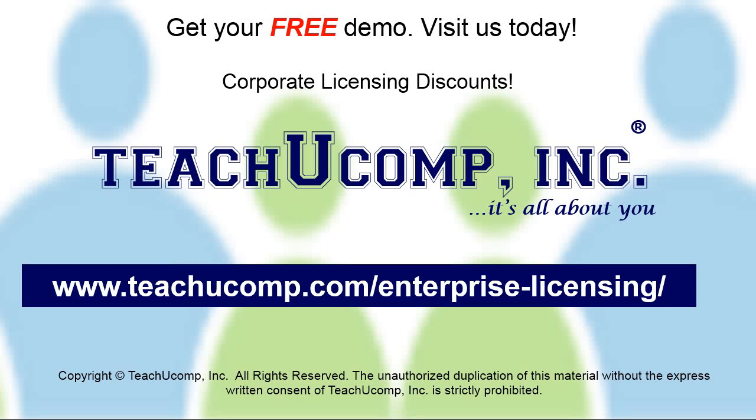Need computer training for a group or office? Contact us today to get a free demo of our training at www.teachucomp.com/enterprise-licensing.